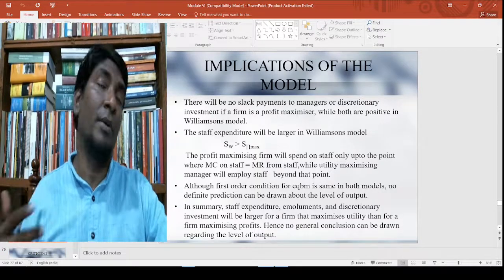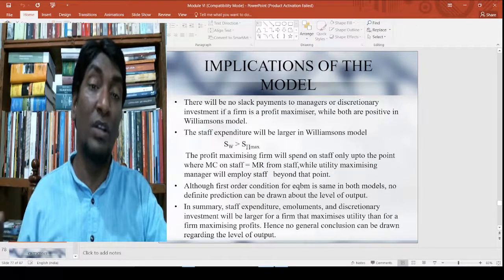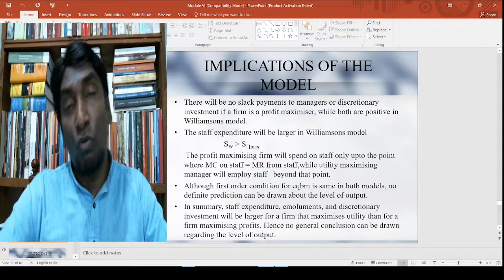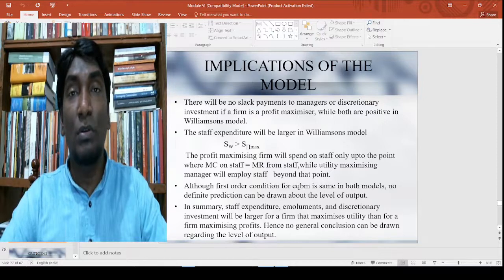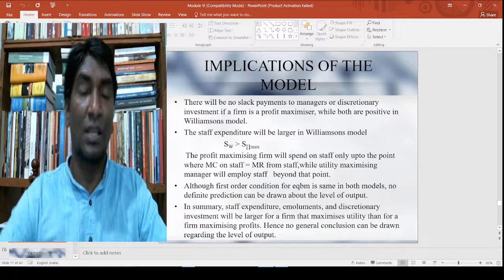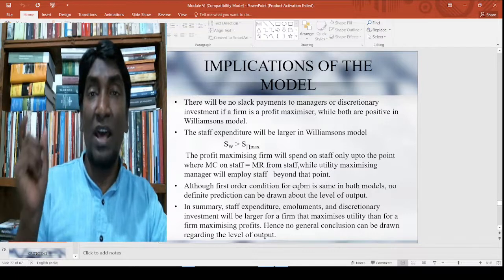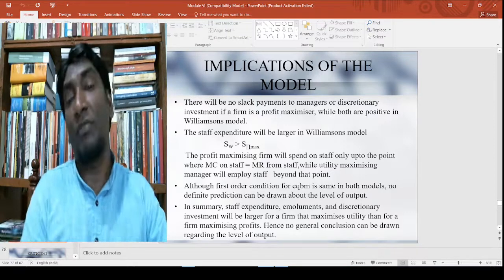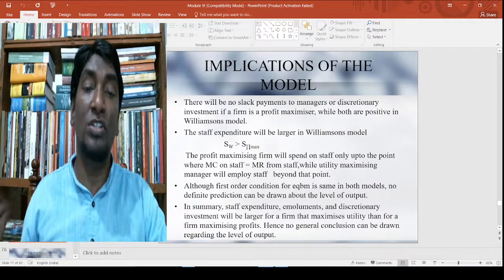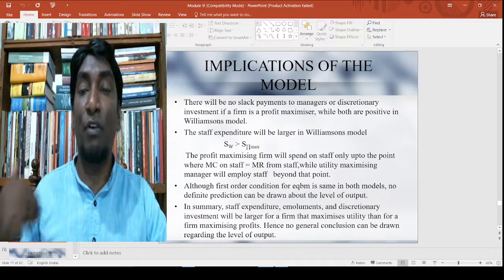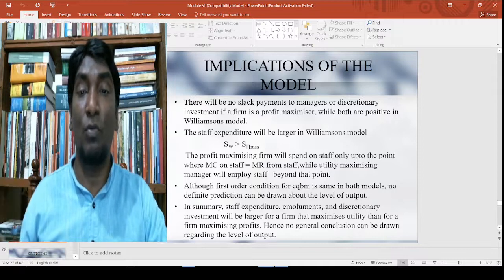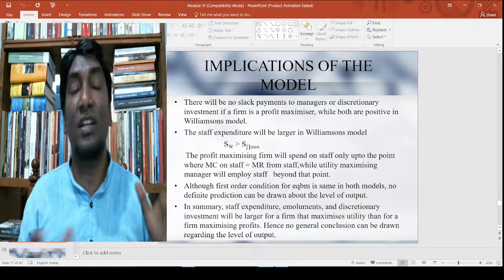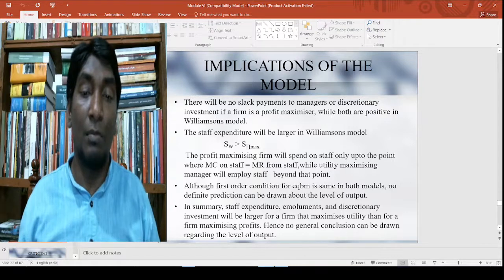This goes beyond the traditional understanding of why you are not actually maximizing only profit. In that context, the price would be at maximum and the quantity would be limited. But here, when you compare with that, what you do is increase the quantity along with reducing the price. There will be no slack payment to managers or discretionary investment if the firm is a profit maximizer, whereas both are positive in Williamson's model.